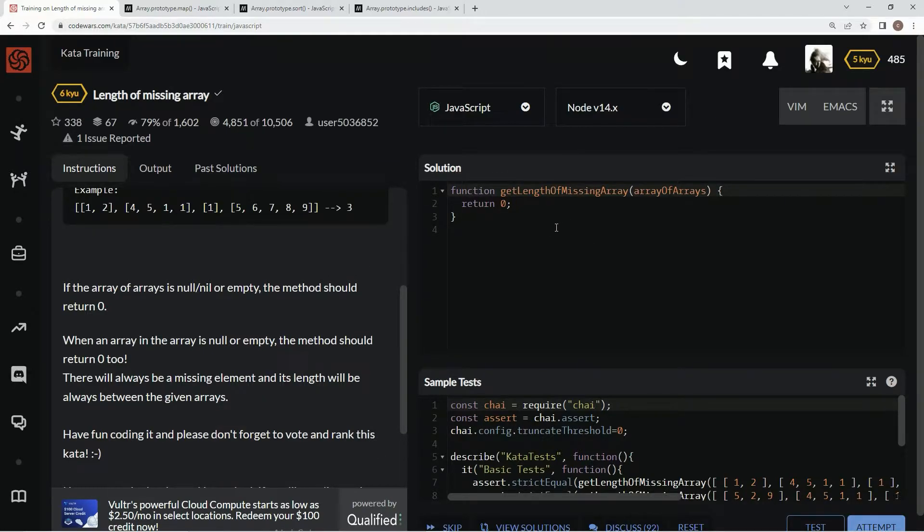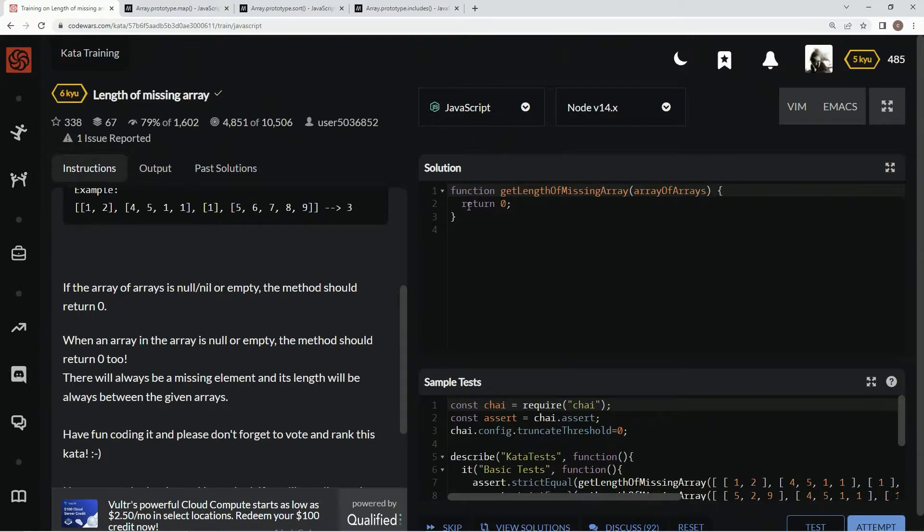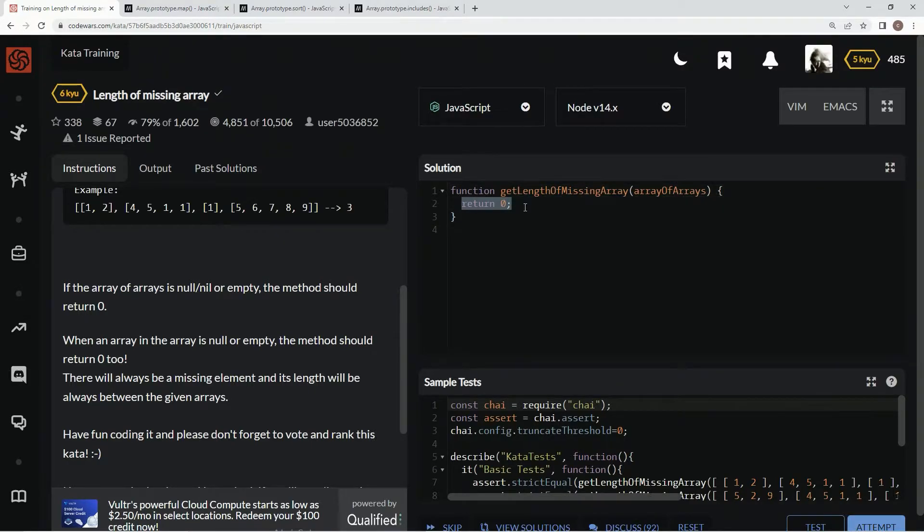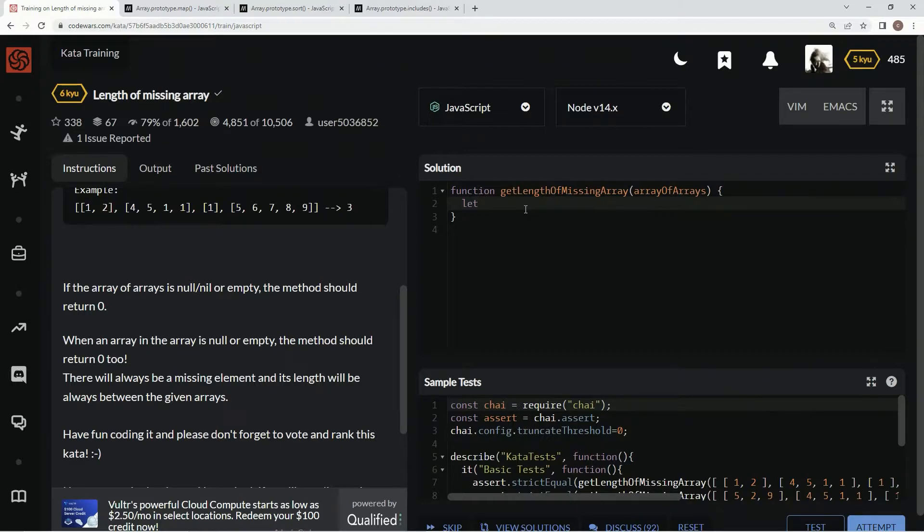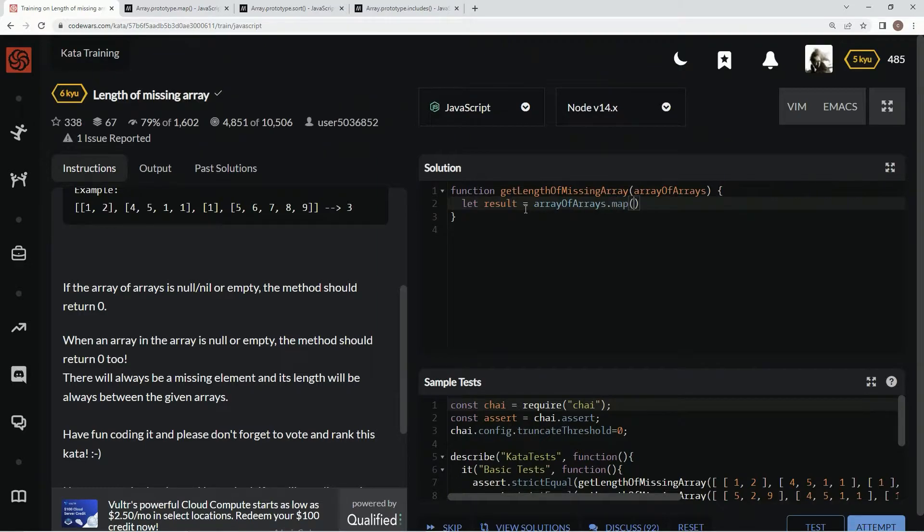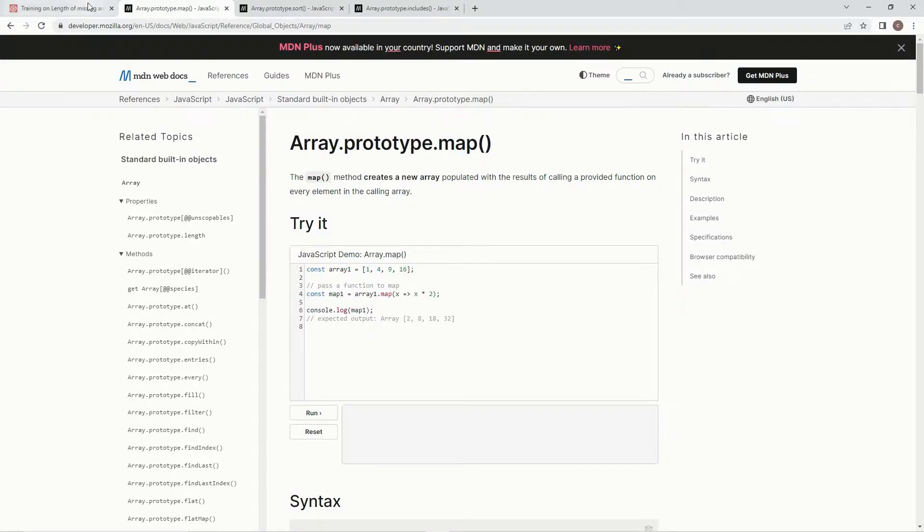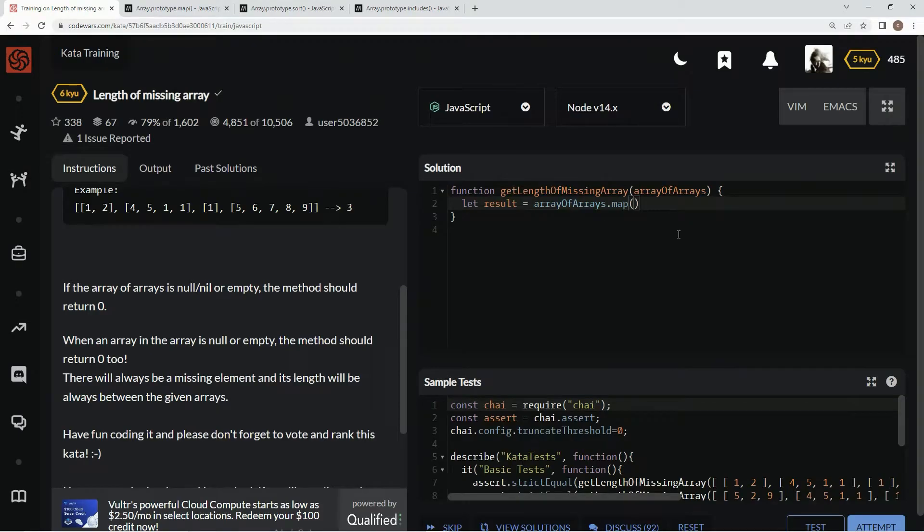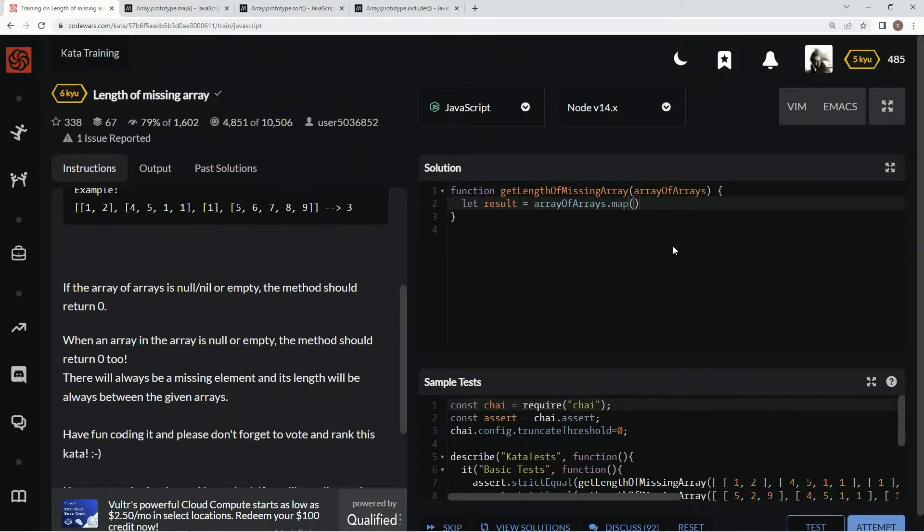So for this one, what we're going to do to start off with is we're going to declare a variable and we're going to say let result equal array of arrays dot map. Usually I'd go and explain what map is, but this is 6 kyu, hopefully you know by now.